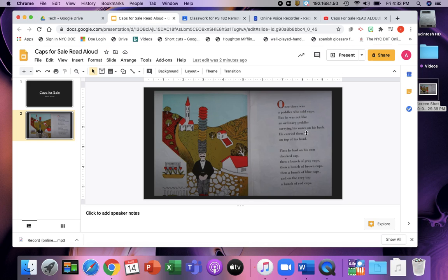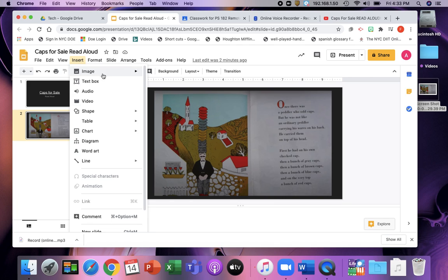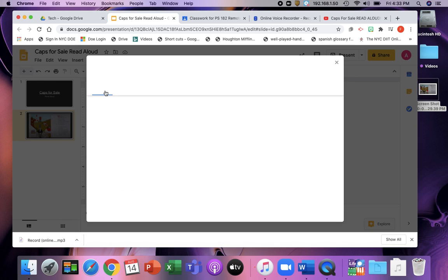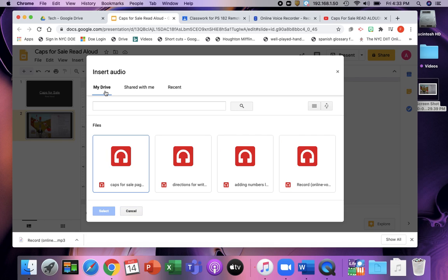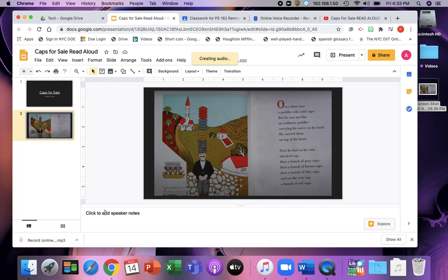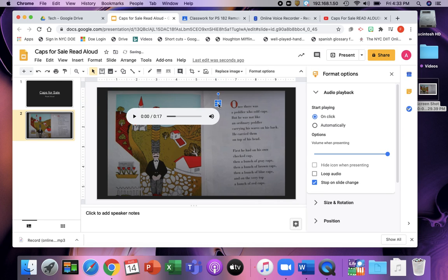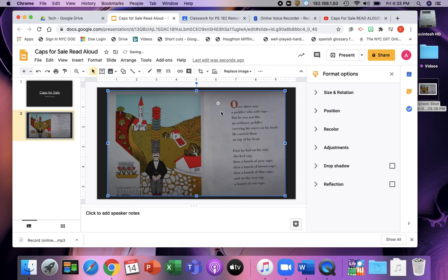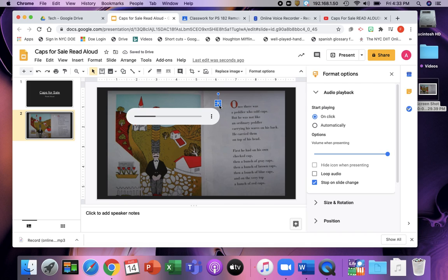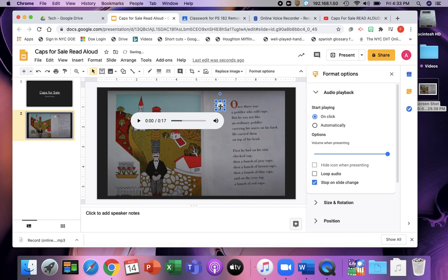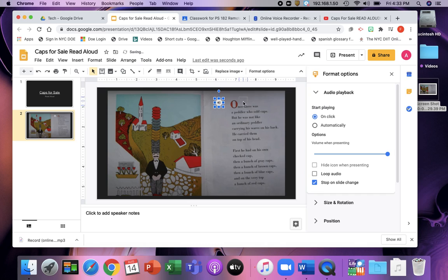And then I could go here pretending that I had read this whole page. And then I can insert my audio that I just used. So it's right here in my drive. It would also be under recent. I'm going to select my caps for sale page one. And then remember you can move this around on the page wherever you want it. I'm going to make it a little bit bigger. Maybe put it at the top.